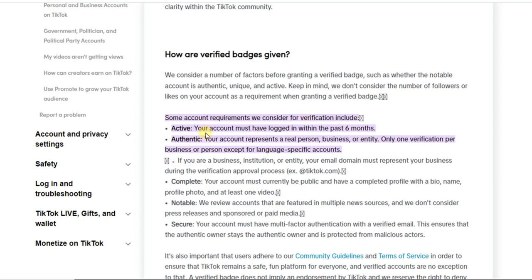And also, when they say active, they mean that your account must have logged in within the past six months. And also, when they're talking about authentic, they mean your account represents a real person, business, or entity.